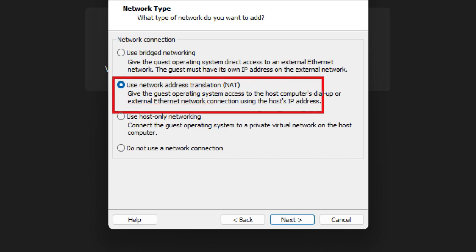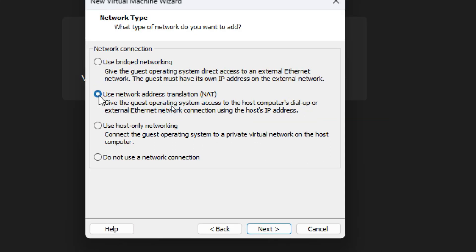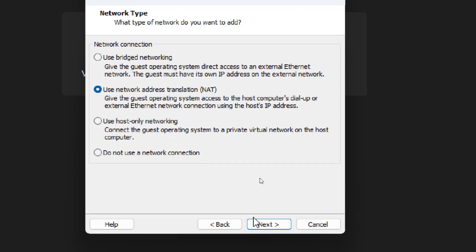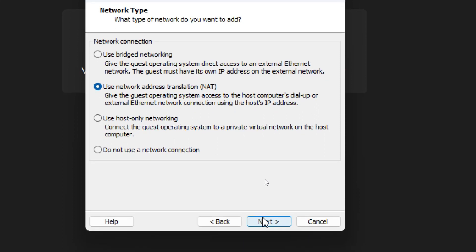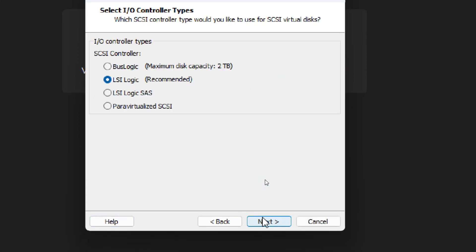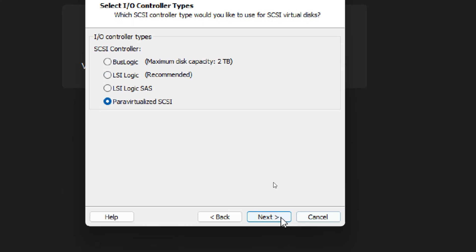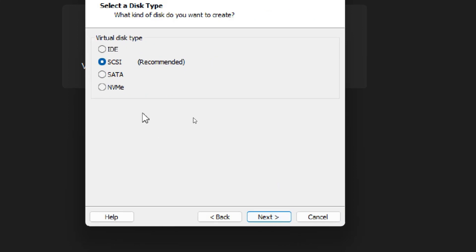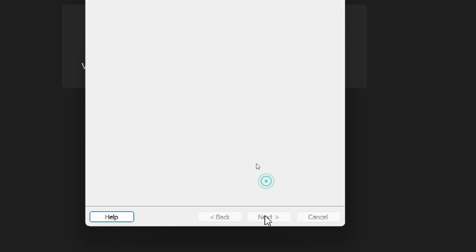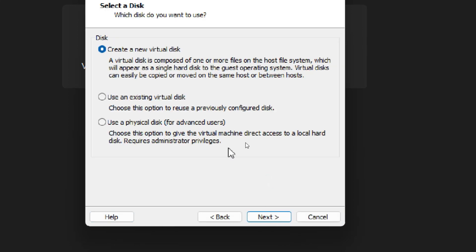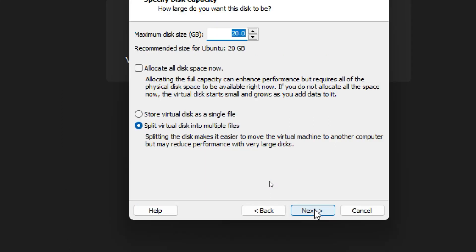Now here select 'Paravirtualized SCSI,' then click Next. Now select 'Create a New Virtual Disk' and click Next. Here you can see 20 GB hard disk space is automatically specified.